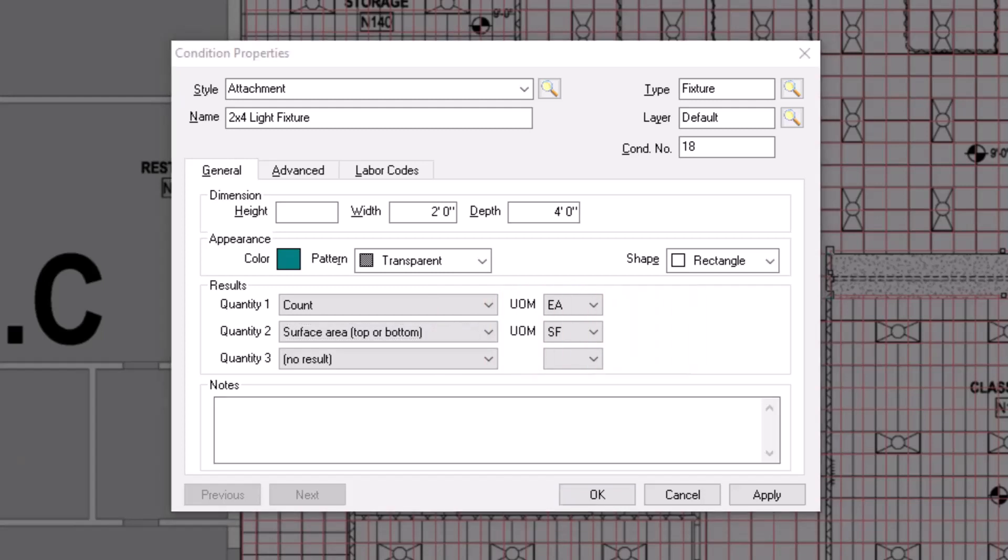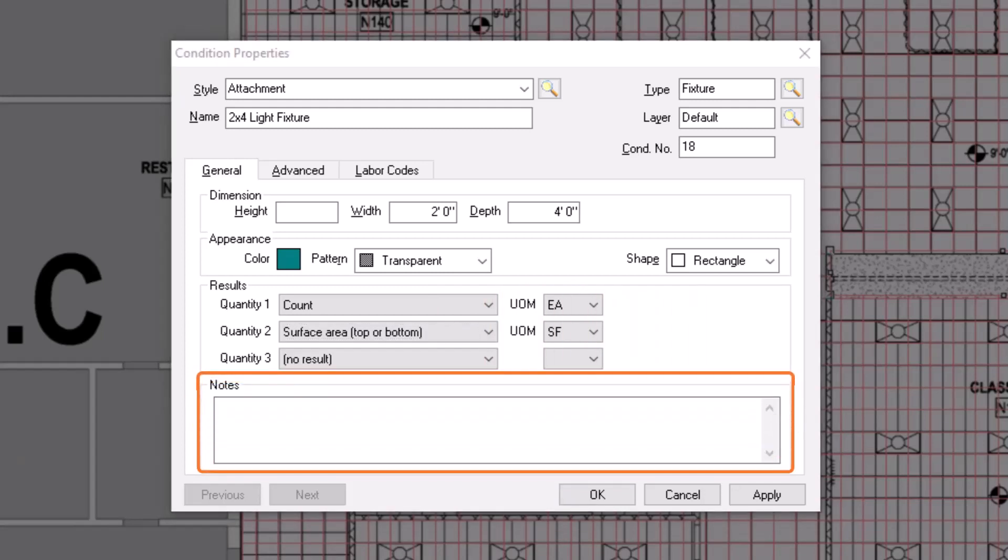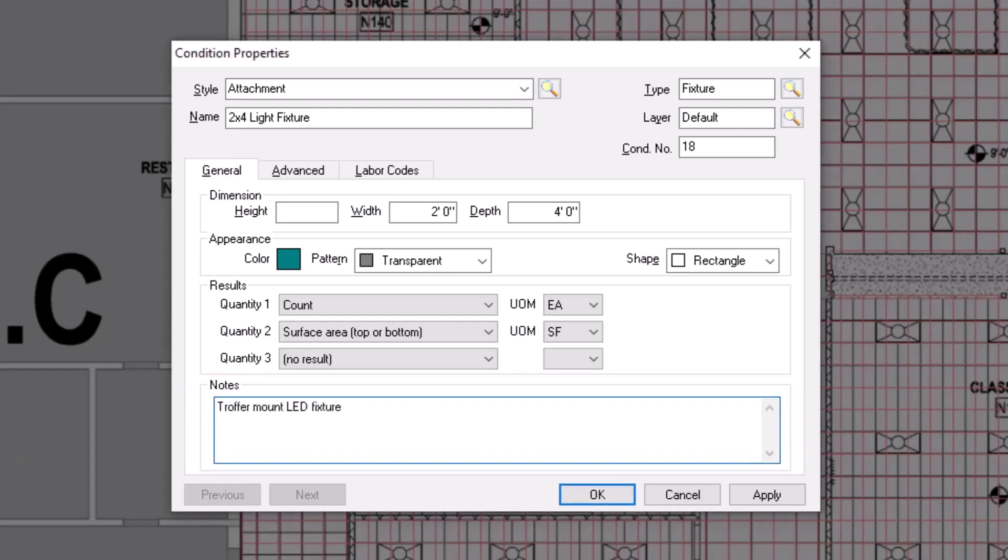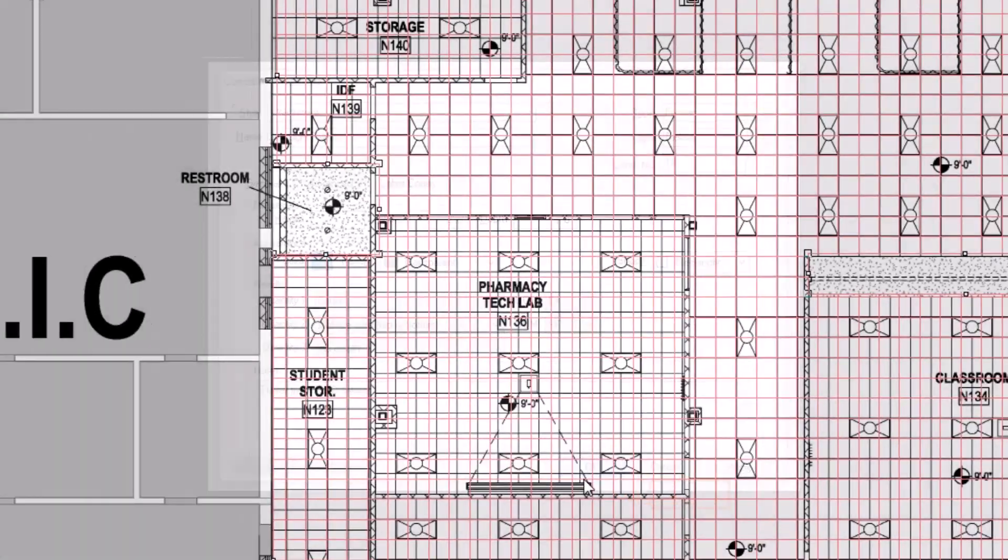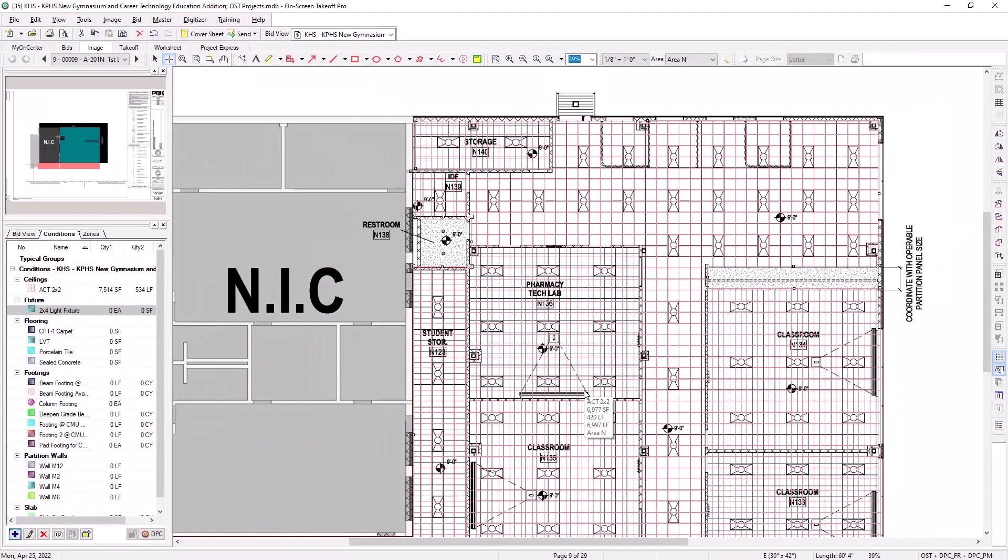At the bottom of the window, you can add notes for your condition. This allows you to more easily distinguish similar items from each other and indicate specific assembly or construction details to help you price the item out later. After you've entered all your identifying information, you can press OK to save the condition.